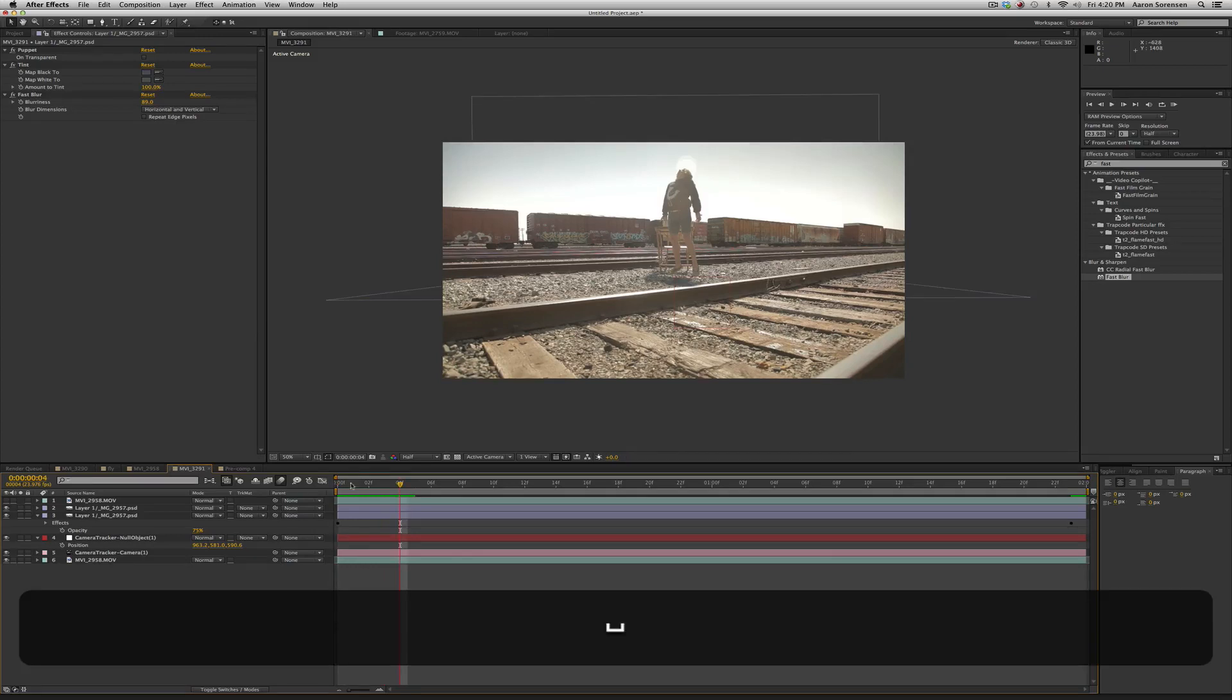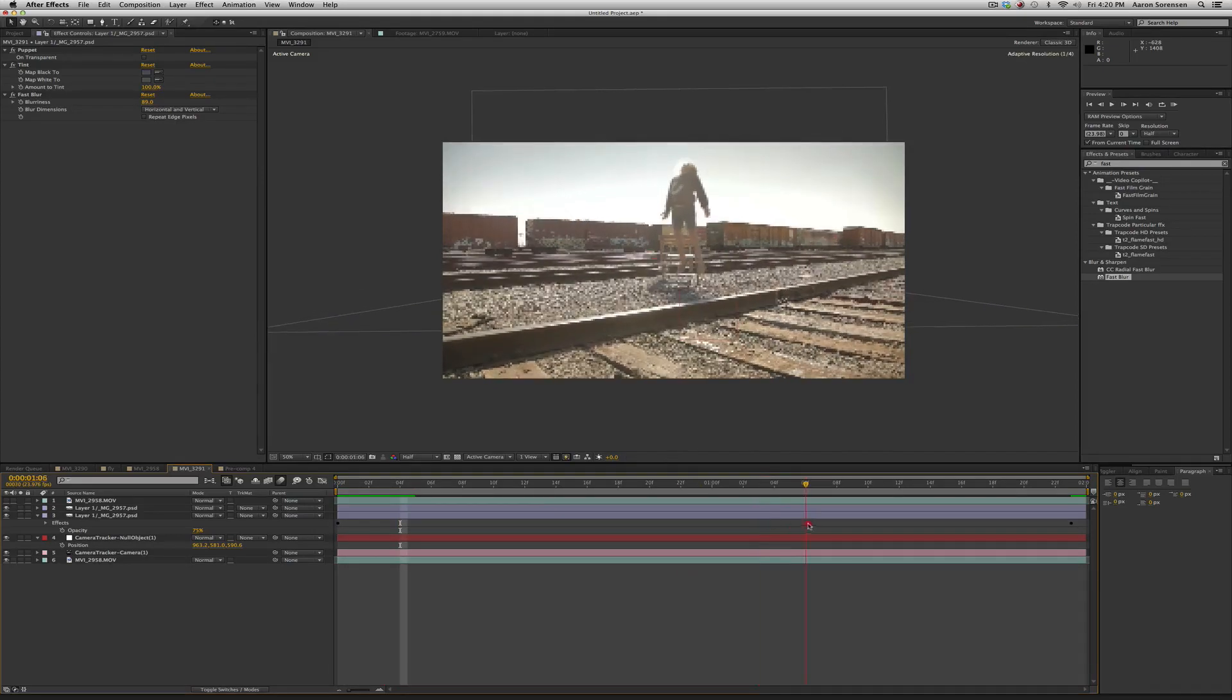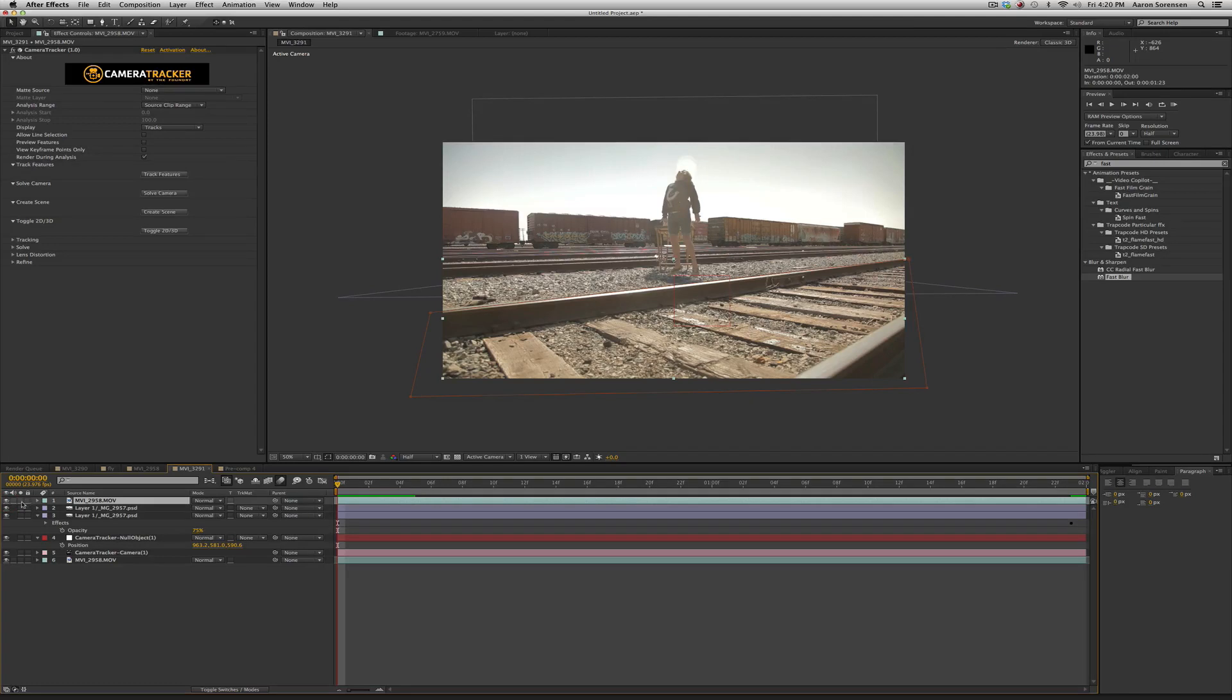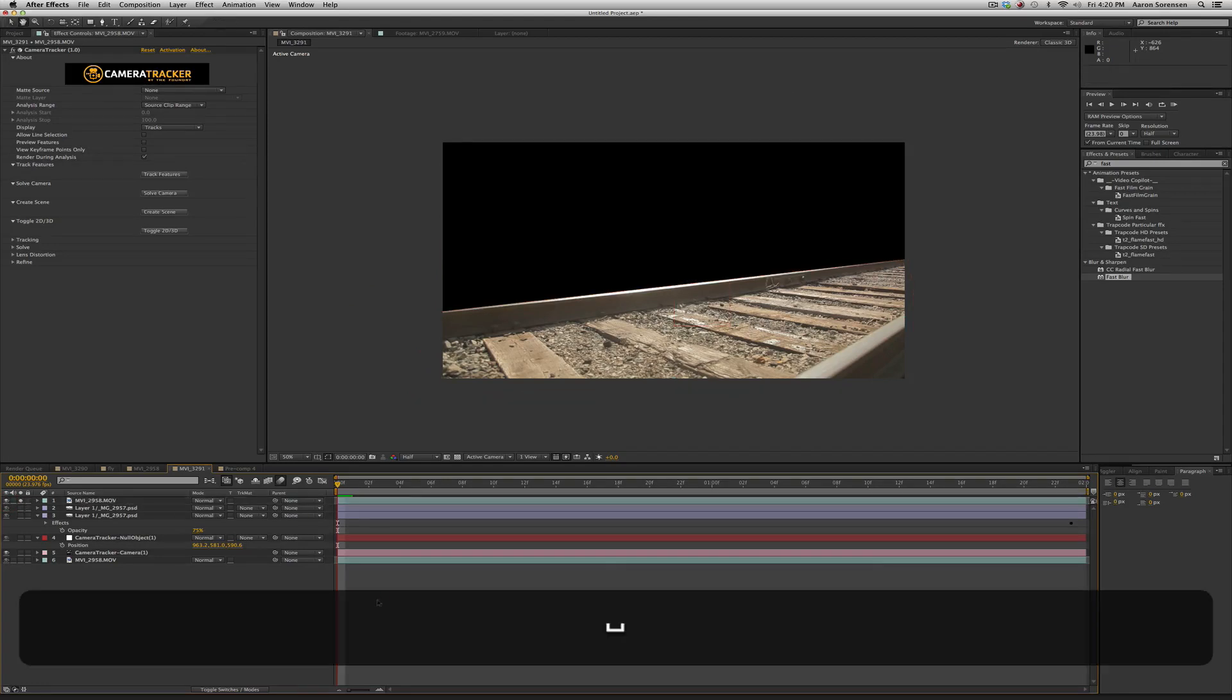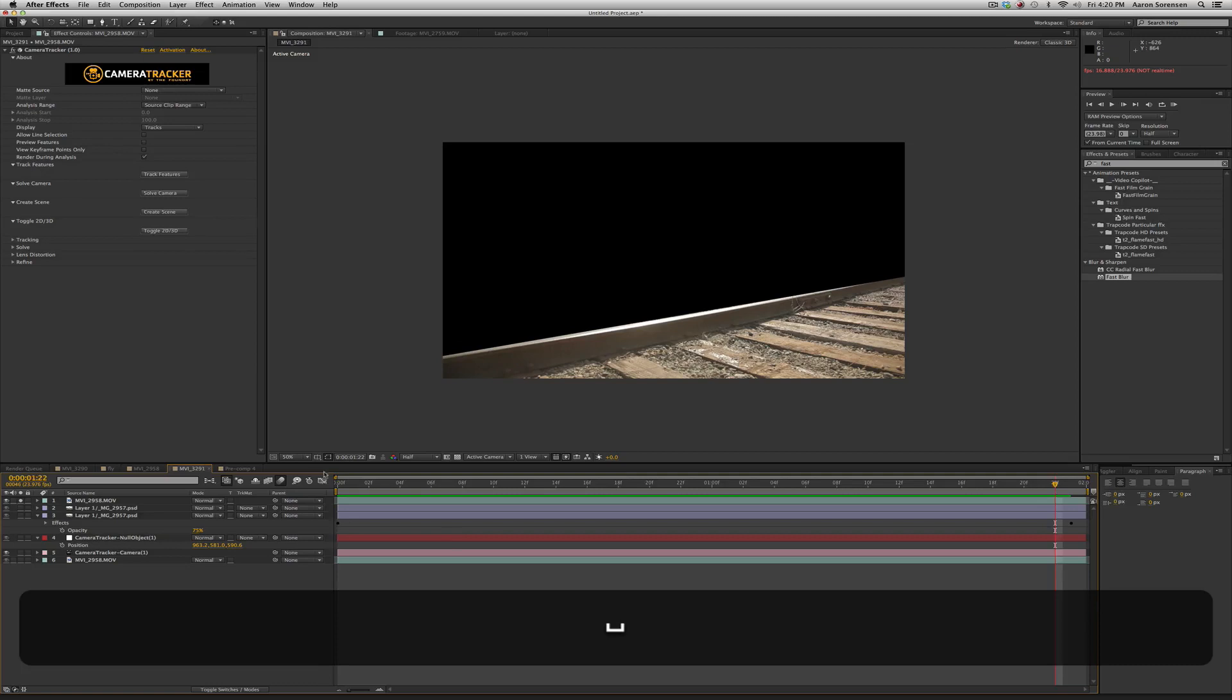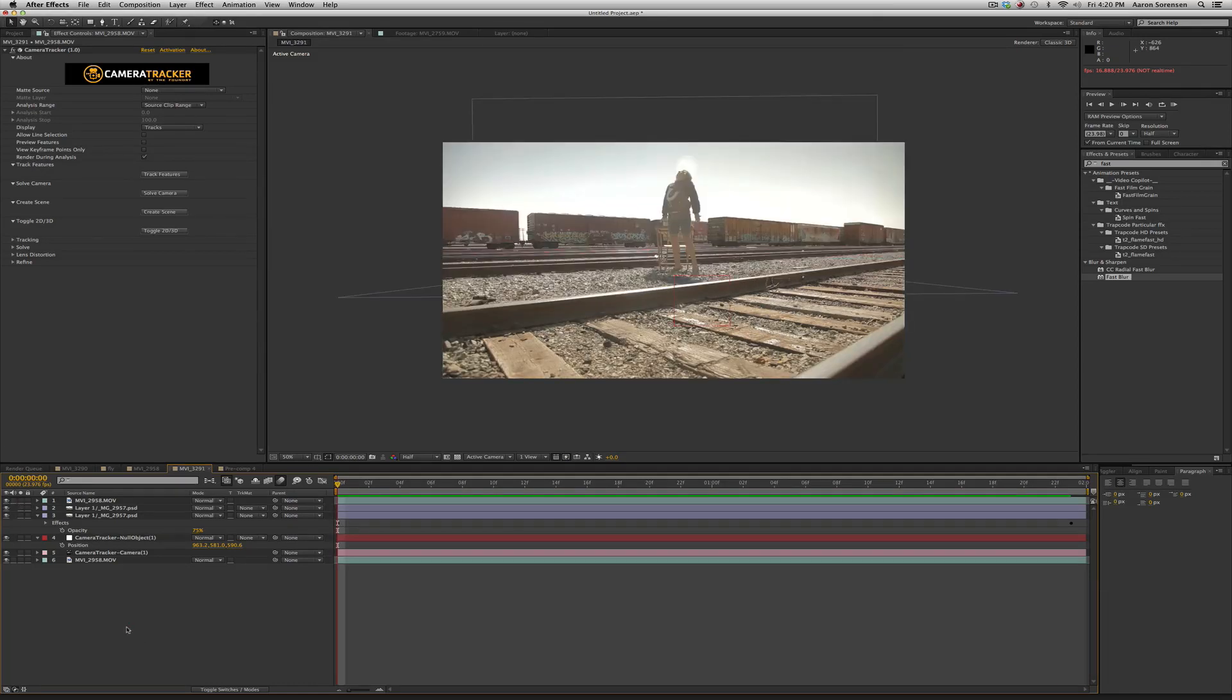Now, the problem is the shadow goes over the tracks. And again, I went ahead. I duplicated the bottom layer, brought it to the top, and I did a mask. Let me solo this for you. You can see I made a mask and I animated the mask. It doesn't need to be perfect. And so if I turn that on, now our shadow will go behind that.